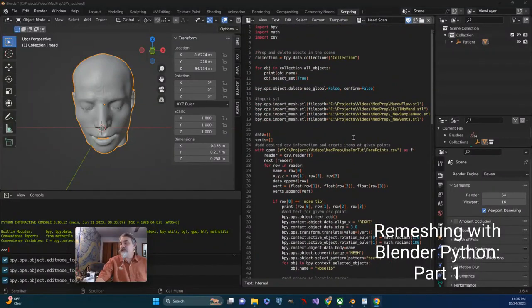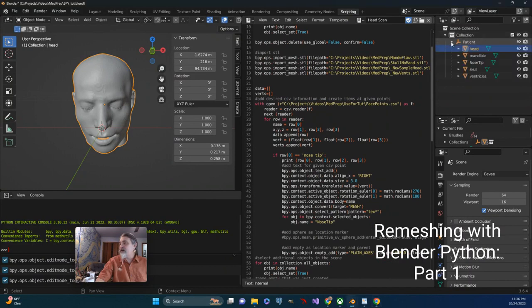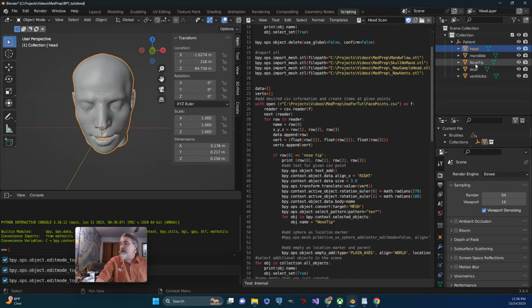All right, so I have things set up. I'm importing my object. I've got my patients with the head, mandible, text, specific location, skull, and ventricles.